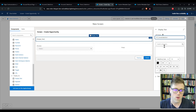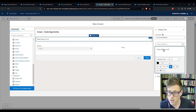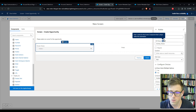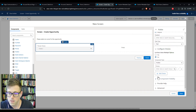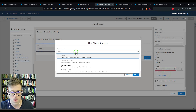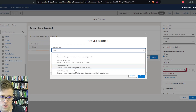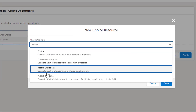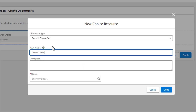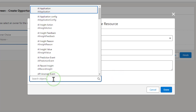The display text will say: 'Please select an owner for the opportunity.' We'll have a choice element called 'Owner Choice' and we'll require it. In our choice element, we'll click to add a new choice, press New Choice Resource, and in the resource type select 'Record Choice Set.' The subtext says 'generate a set of choices using a filtered list of records.' We'll call it 'Owner Choice' and the object will be Opportunity Owners MDT — just like we did in our Get Records.